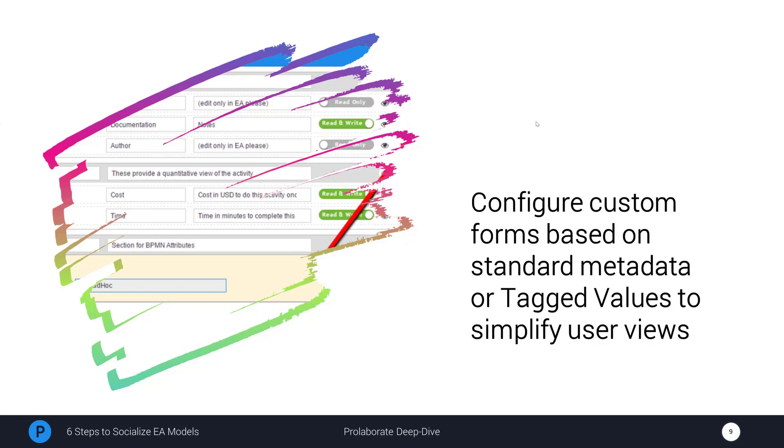because one of the key points from the EA model is the ability to drive decisions and due diligence by the non-modeling community.